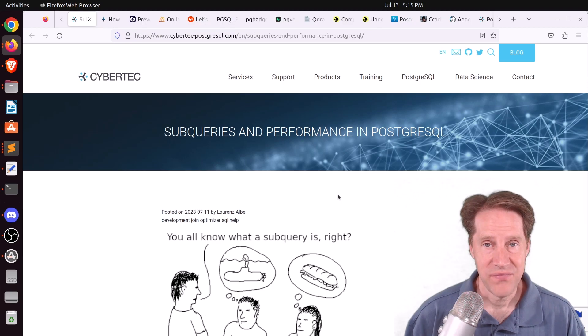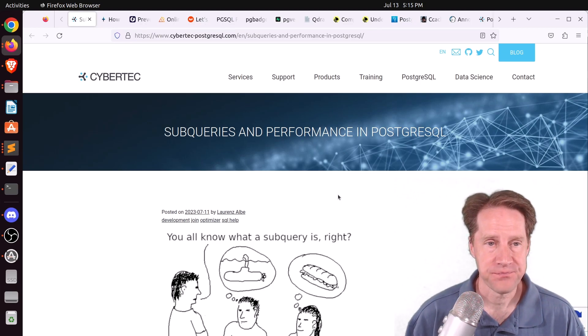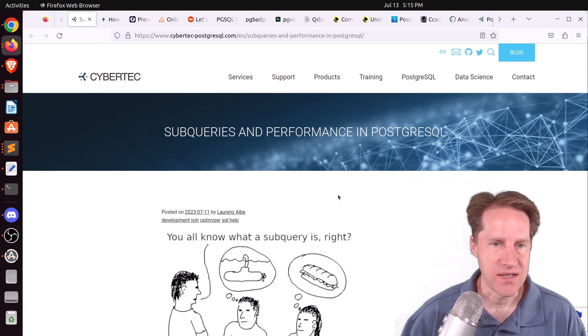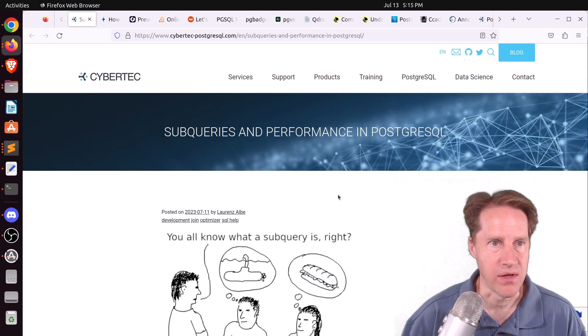All right, I hope you, your friends, family, and coworkers continue to do well. Our first piece of content is subqueries and performance in PostgreSQL.